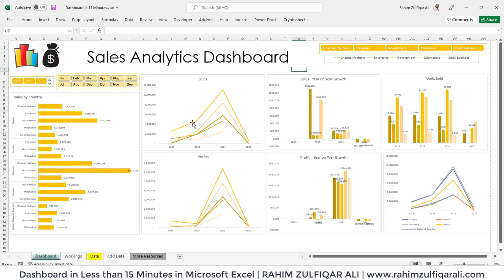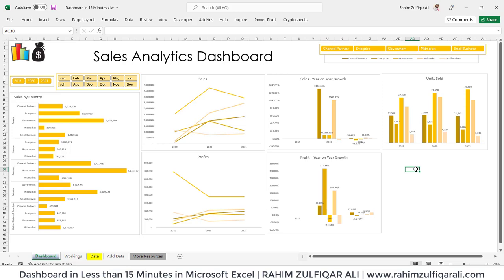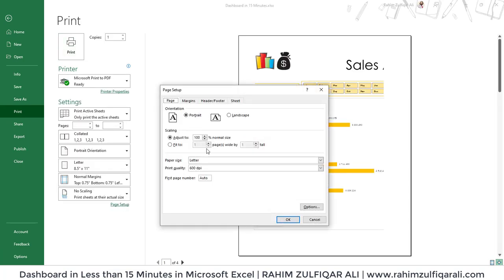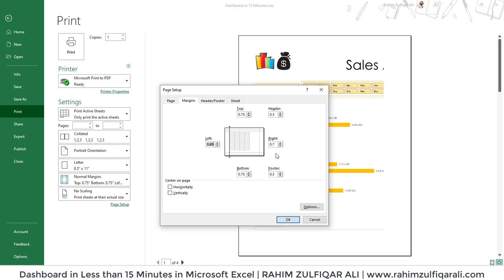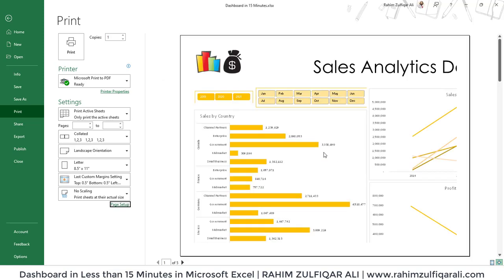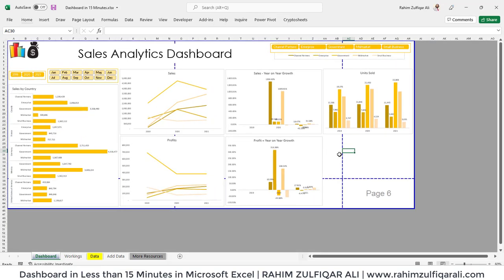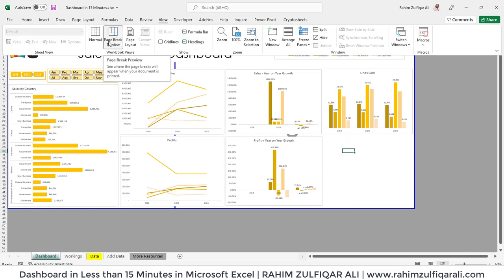Make sure you set the printing area correctly. Press Ctrl+P for the print area and do some page setup settings: set it to landscape, resize the margin area, center on the page horizontally. You can also press Alt+V+P to switch to page break preview.